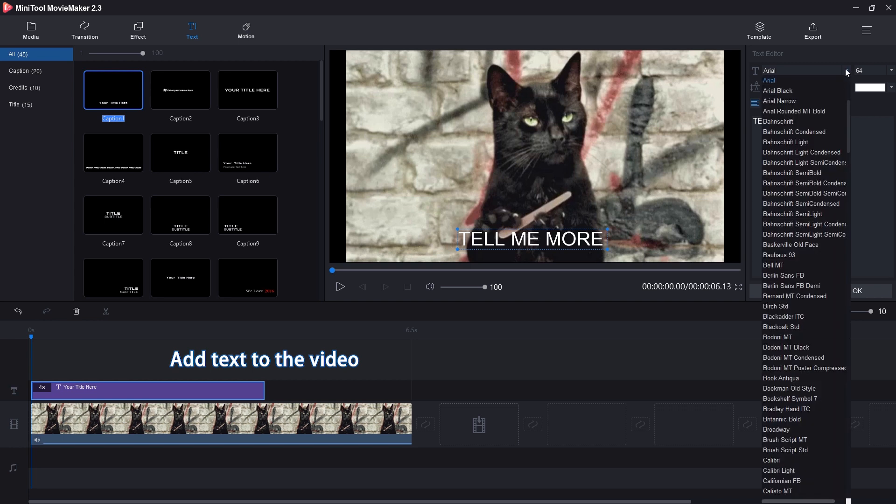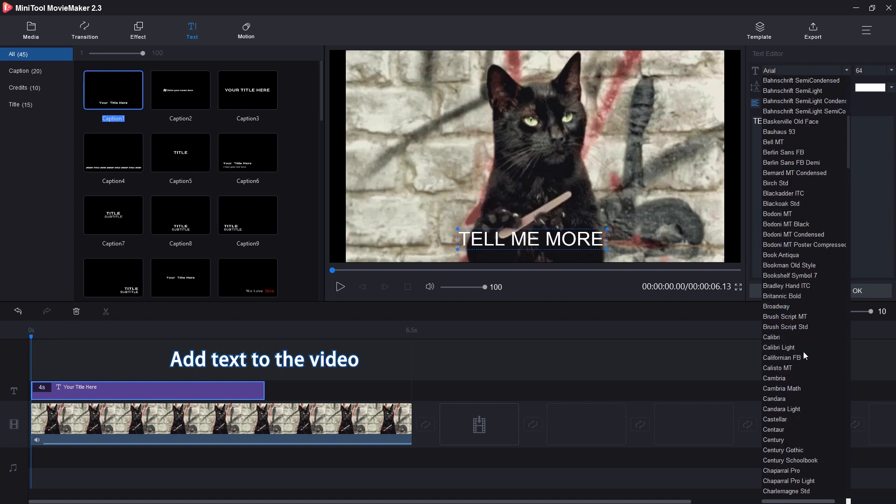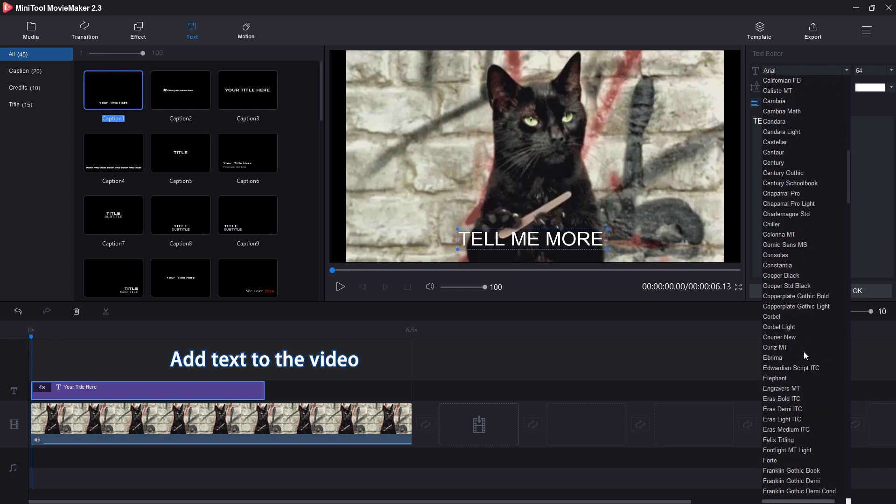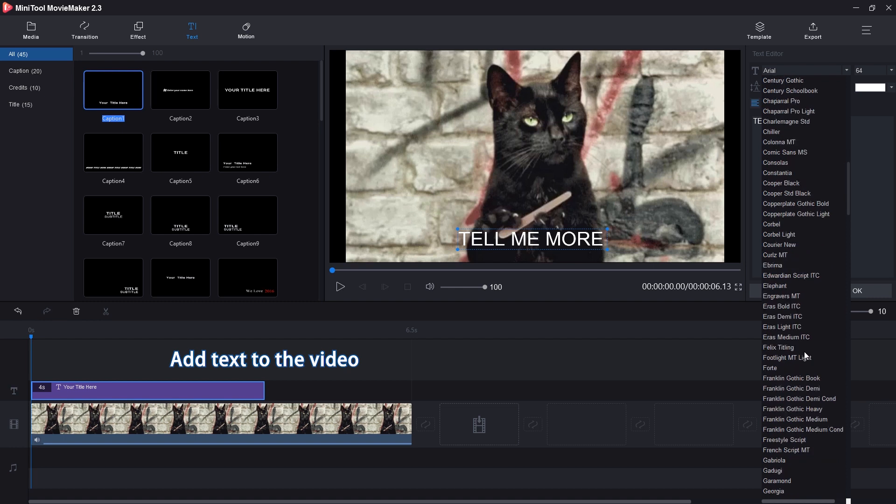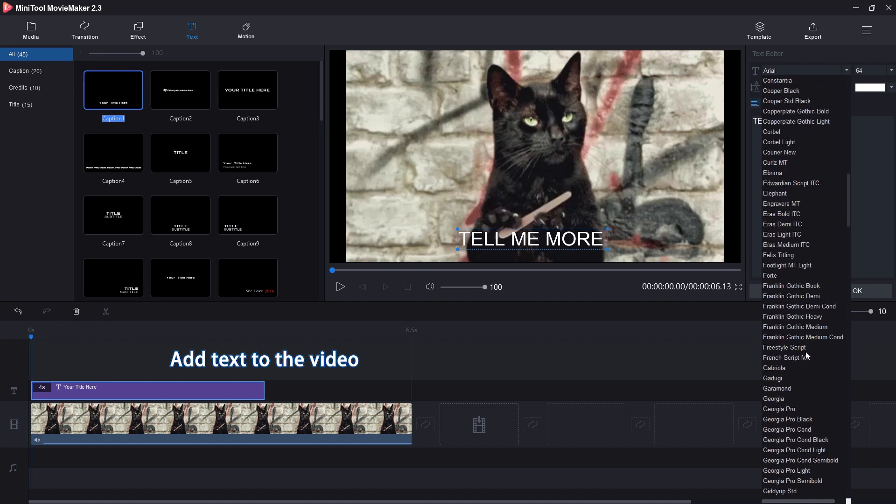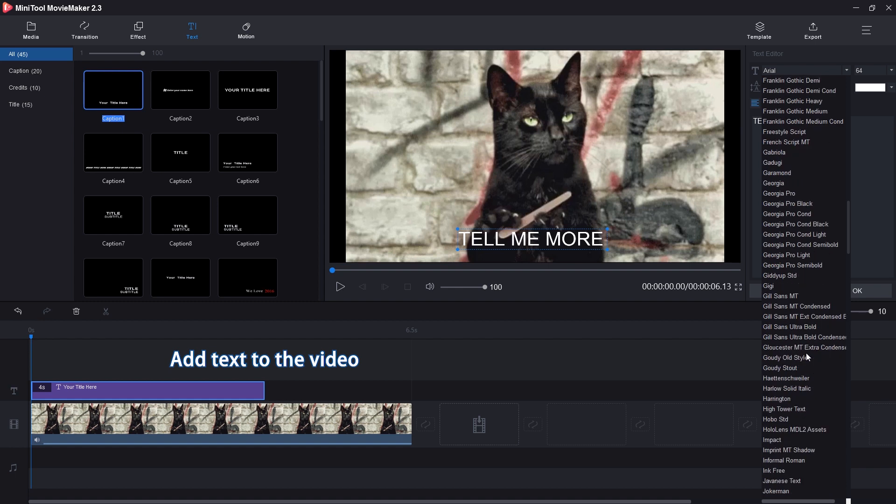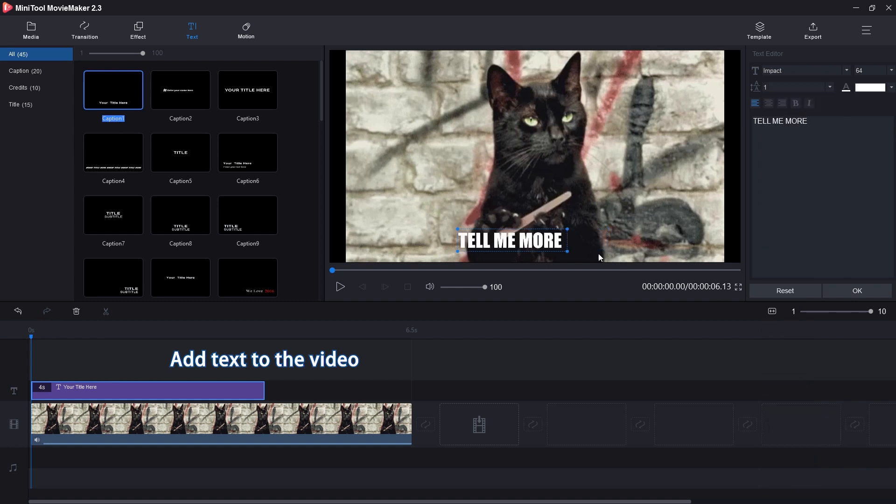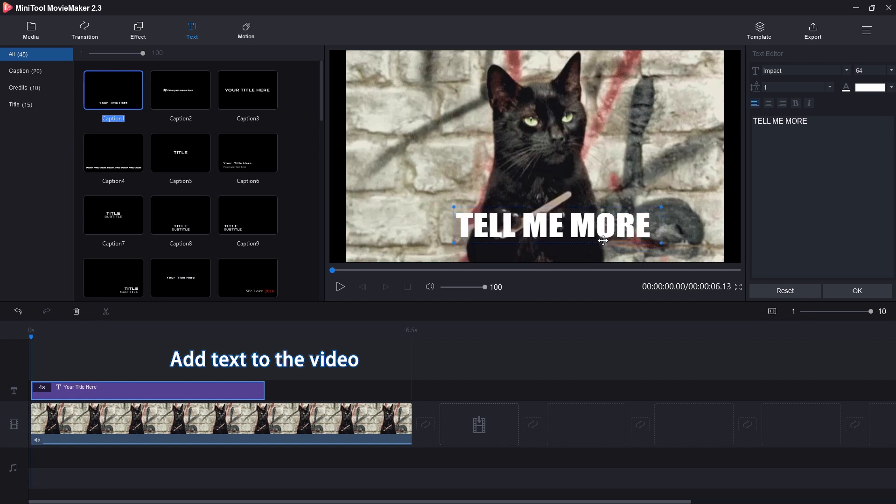Adjust the font type, size and move the text to the right place. Click on OK.